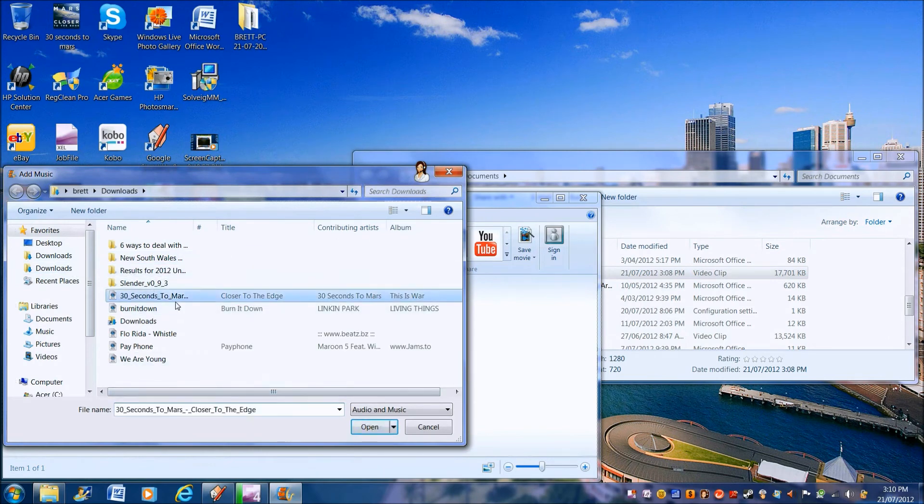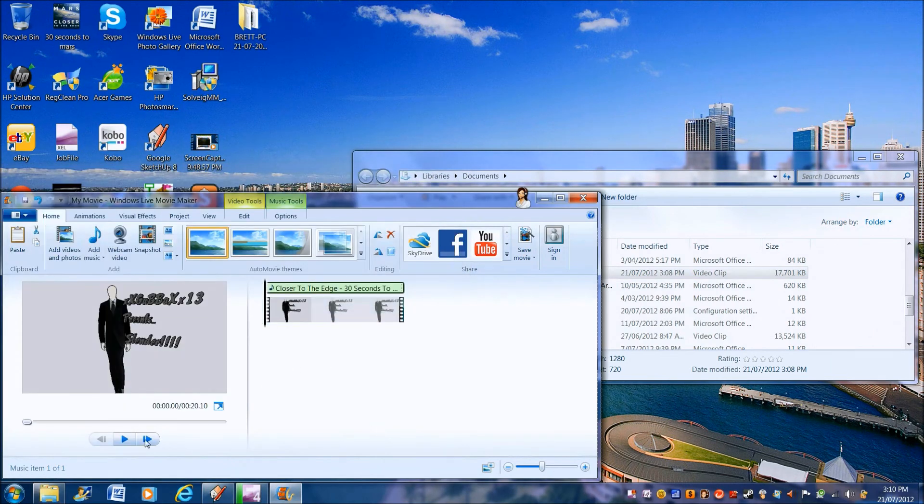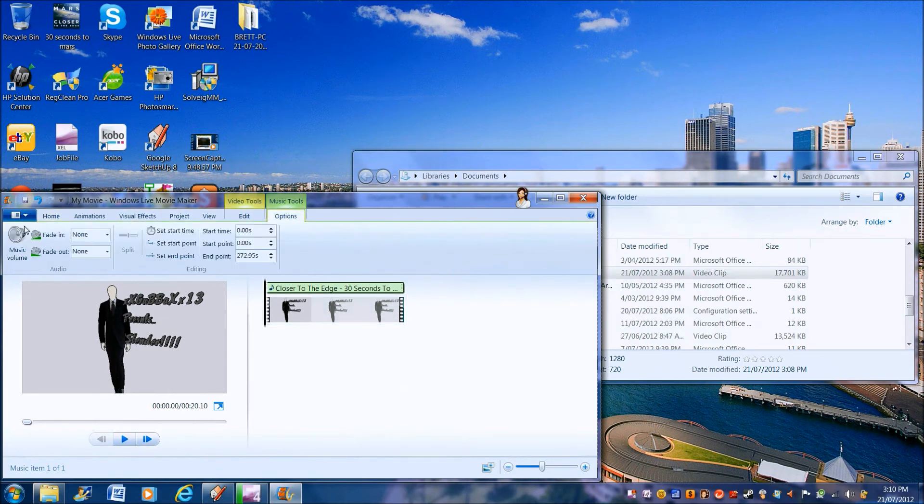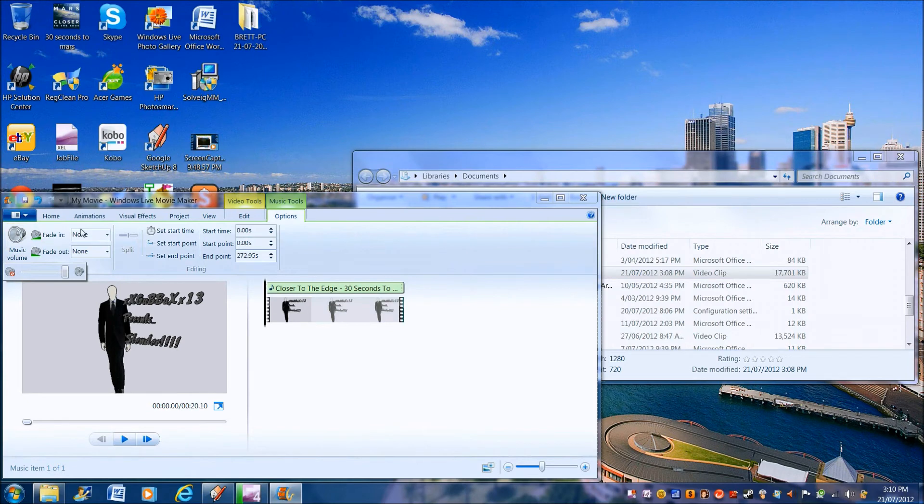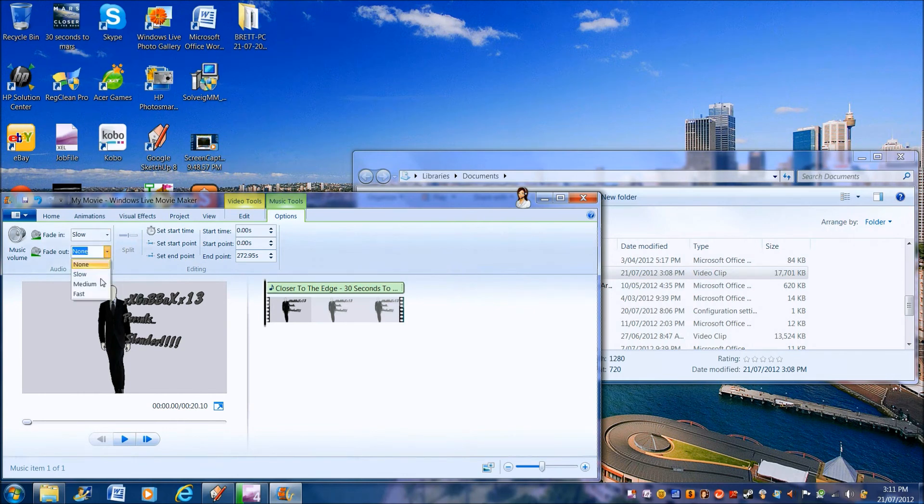And then you go to Music Options. You can choose for it to fade in or out. And then there's the music volume audio control, fade in. If you want to fade it in slowly because it gives it that good effect. And then slowly fade out.